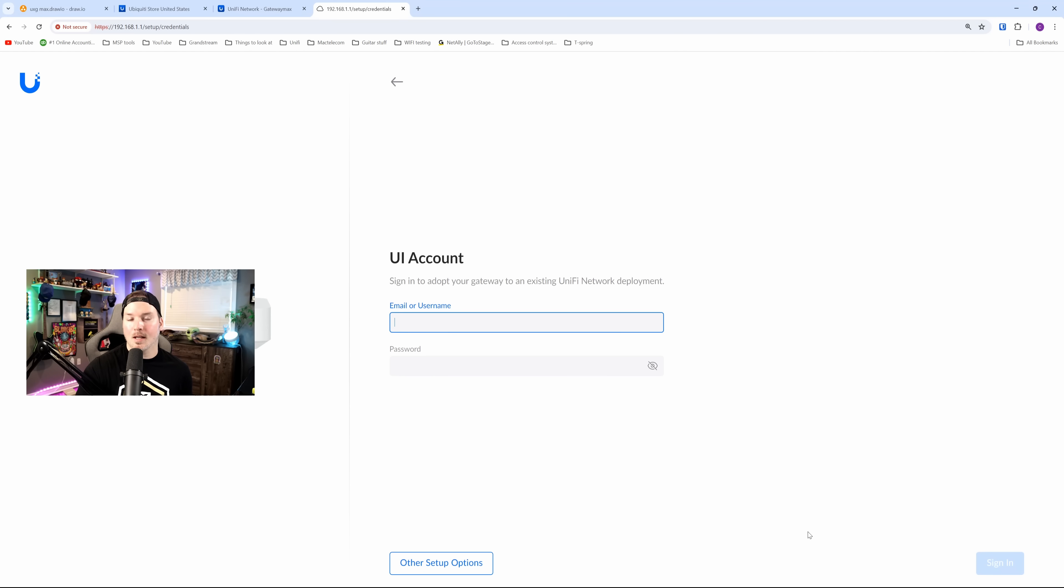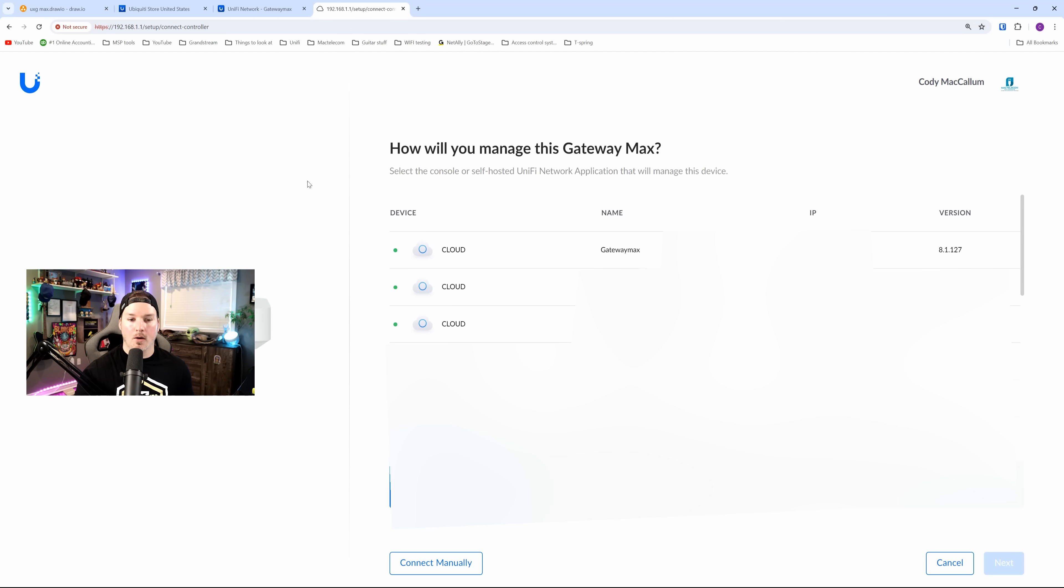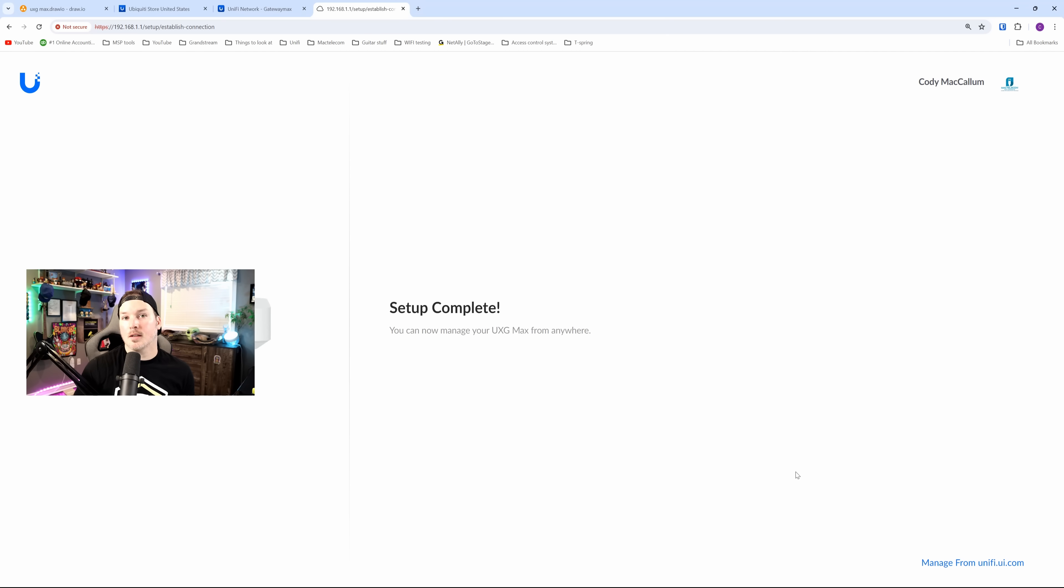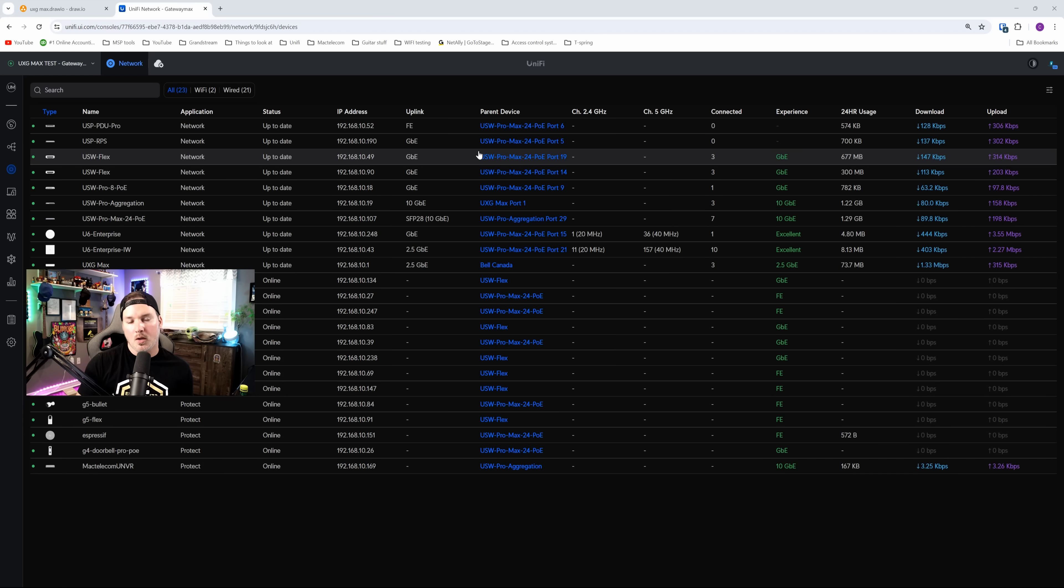Now it's asking us to sign into our single sign-on. Once I do this, it's going to search for cloud instances under my account. Now we could see all the different cloud instances under my account, and we're going to be going with this first one, the Gateway Max. We'll click on it, then we'll press next. Now it's connected to the official hosting we can manage from unify.ui.com.